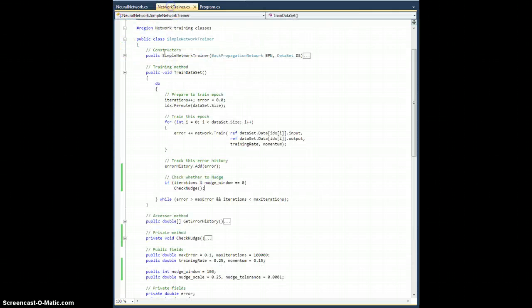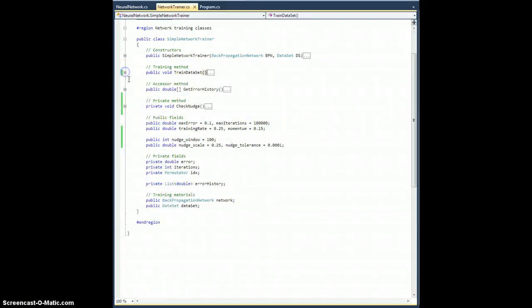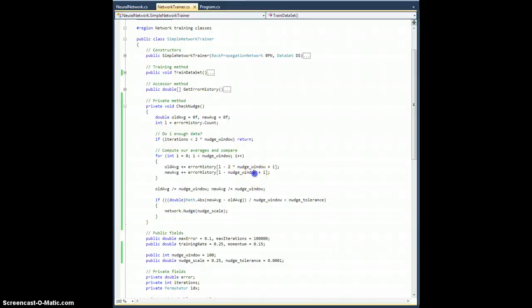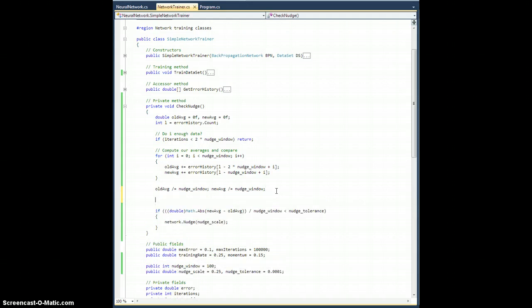Let's go back to, where I want to go. Let's go down to the check nudge method.